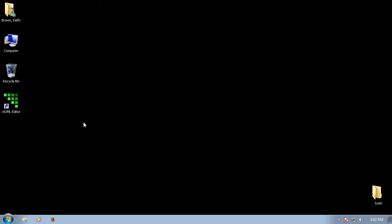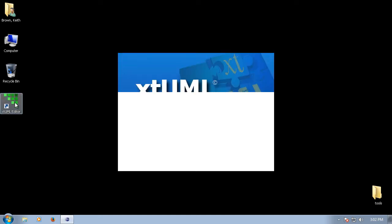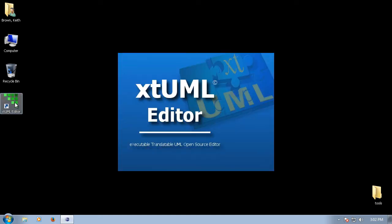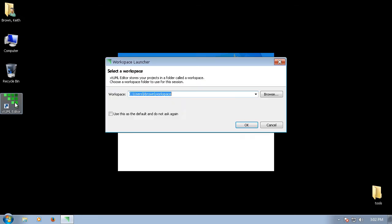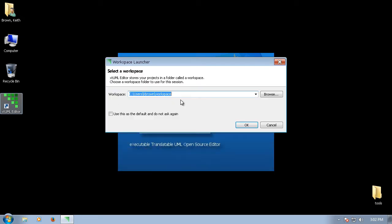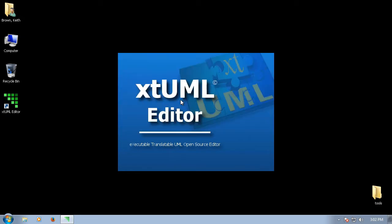Now that we understand workspaces and projects, let's start xTUML Editor. Here I'm entering my desired workspace location.